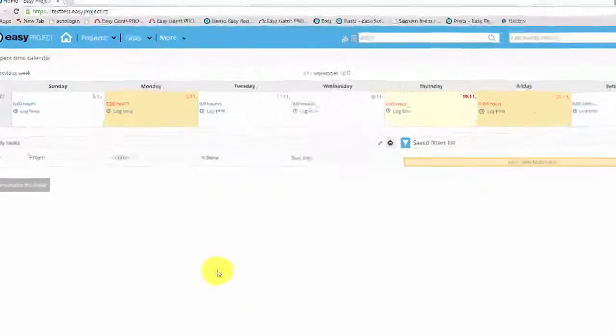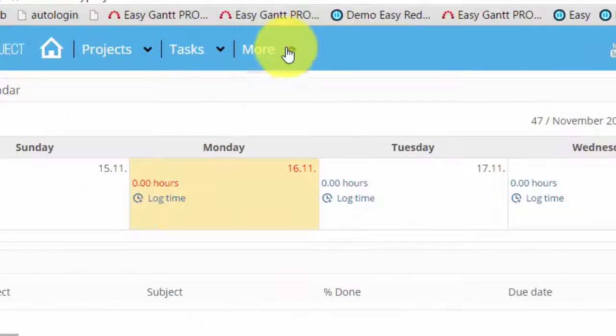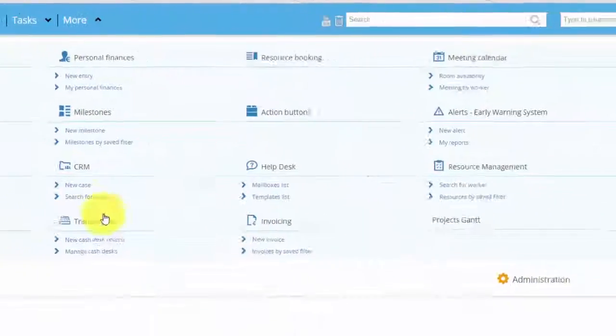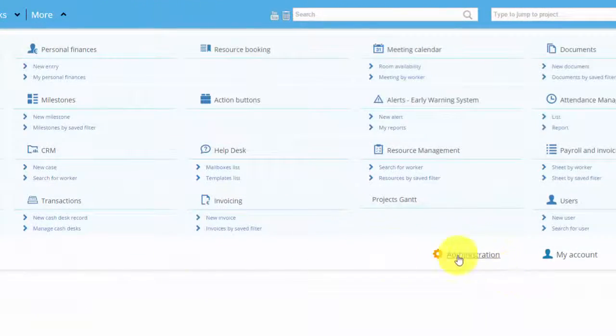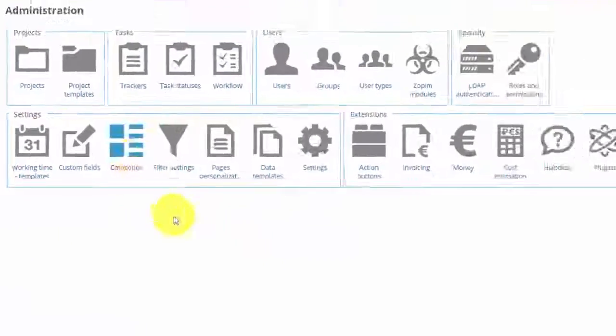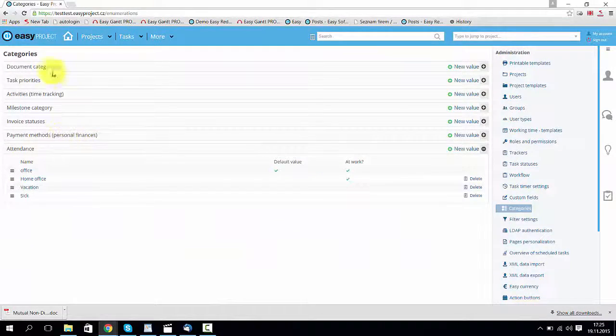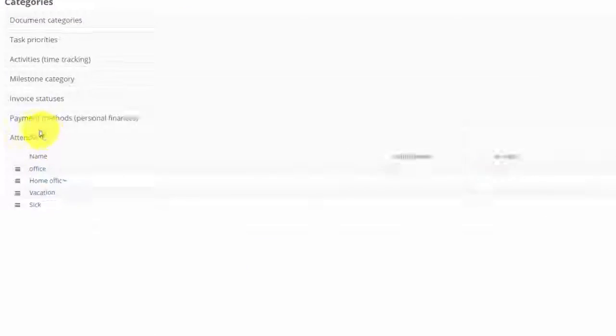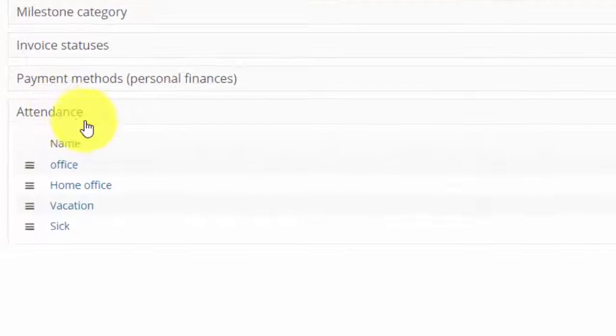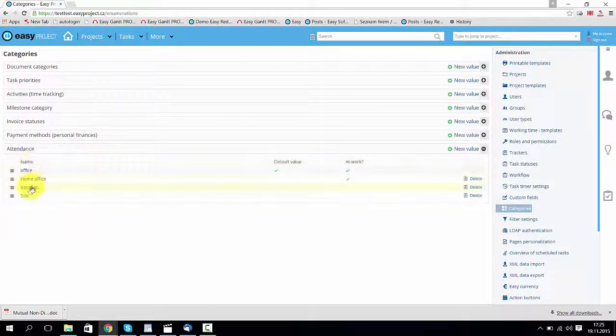So for example, you would like to be informed about their vacations. Simply go to more, then administration, categories, and there you will find section attendance. In attendance you will find section vacation.